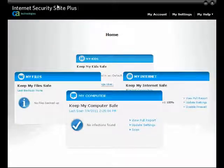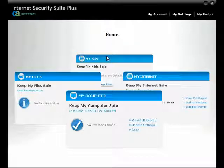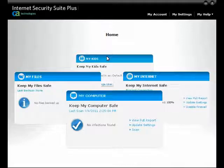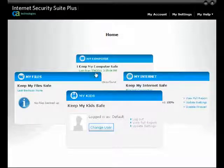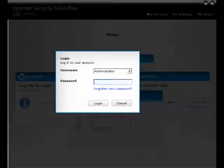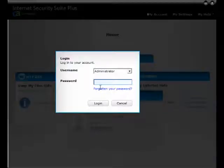Open your Total Defense Internet Security Suite Plus Center, then click on the MyKids section. Click on Change User to log in as the administrator. Select the administrator username from the list and enter the administrator password.